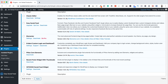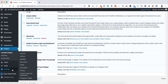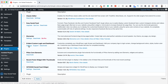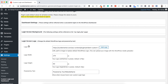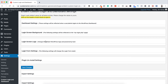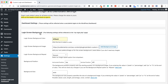Here it is — click Install and activate it. Here is the plugin: Aidant Custom Login and Dashboard. You can click the settings option here or from the left bar under Settings. Here are the custom login page settings. We need to focus on three things: Login Screen Background, Login Screen Logo, and Login Form Settings.